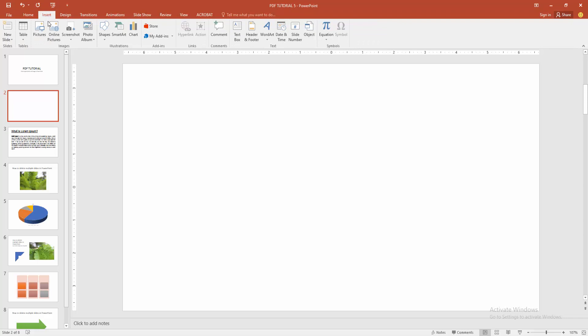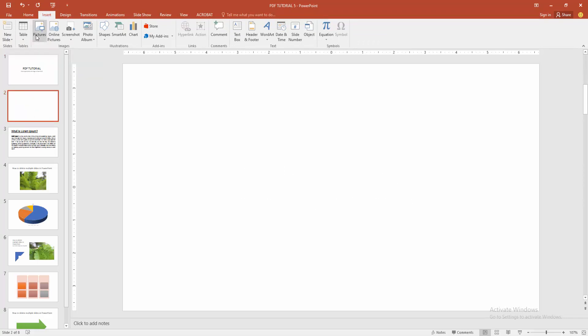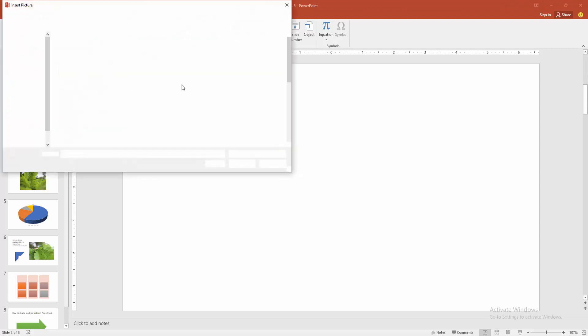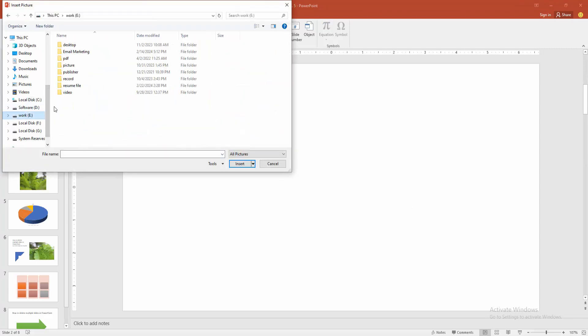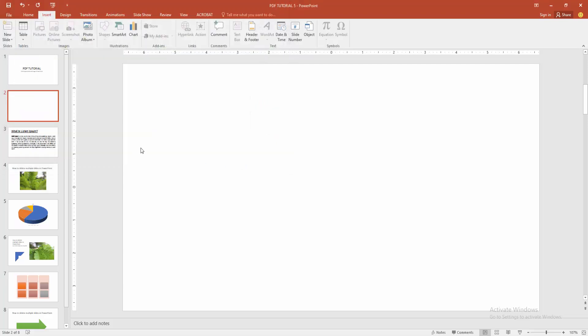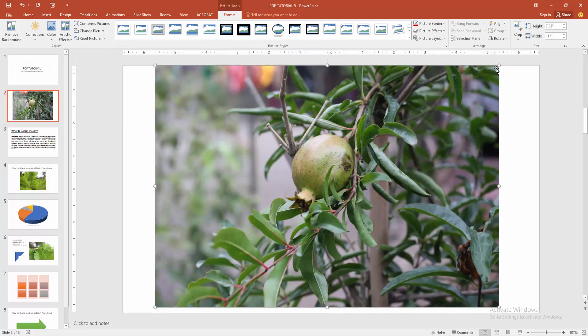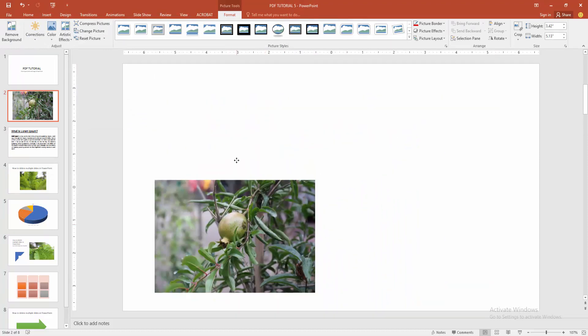And select the picture option. Then choose picture from your file. Now I'm selecting any picture and click the insert option. Then resize the image.